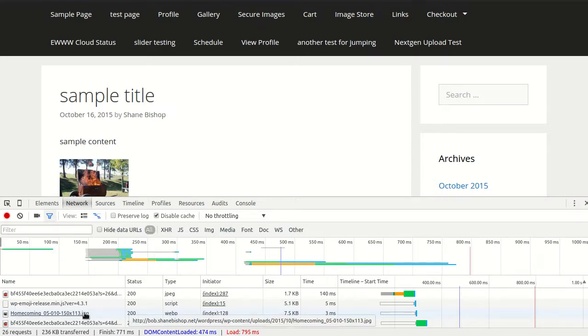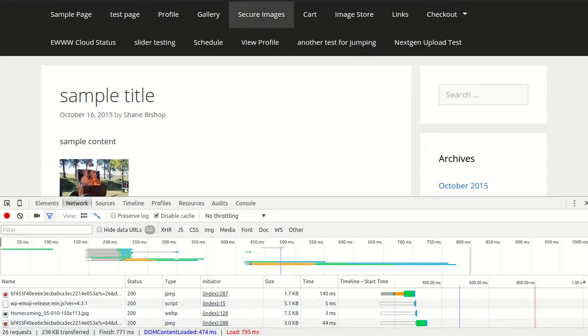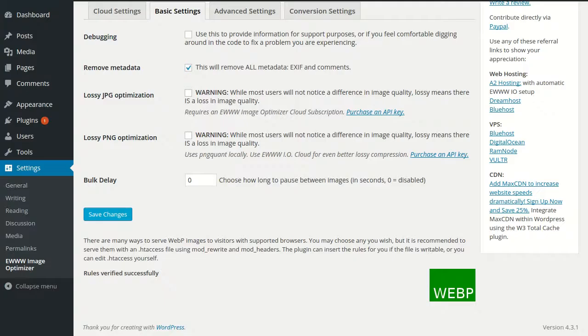So here's that same file, and now we see that the type is WebP. It's got the same name because of the way that the rewrite rules work, but it now is serving the WebP file in place of the JPEG file, but of course only in supported browsers. That's very important.